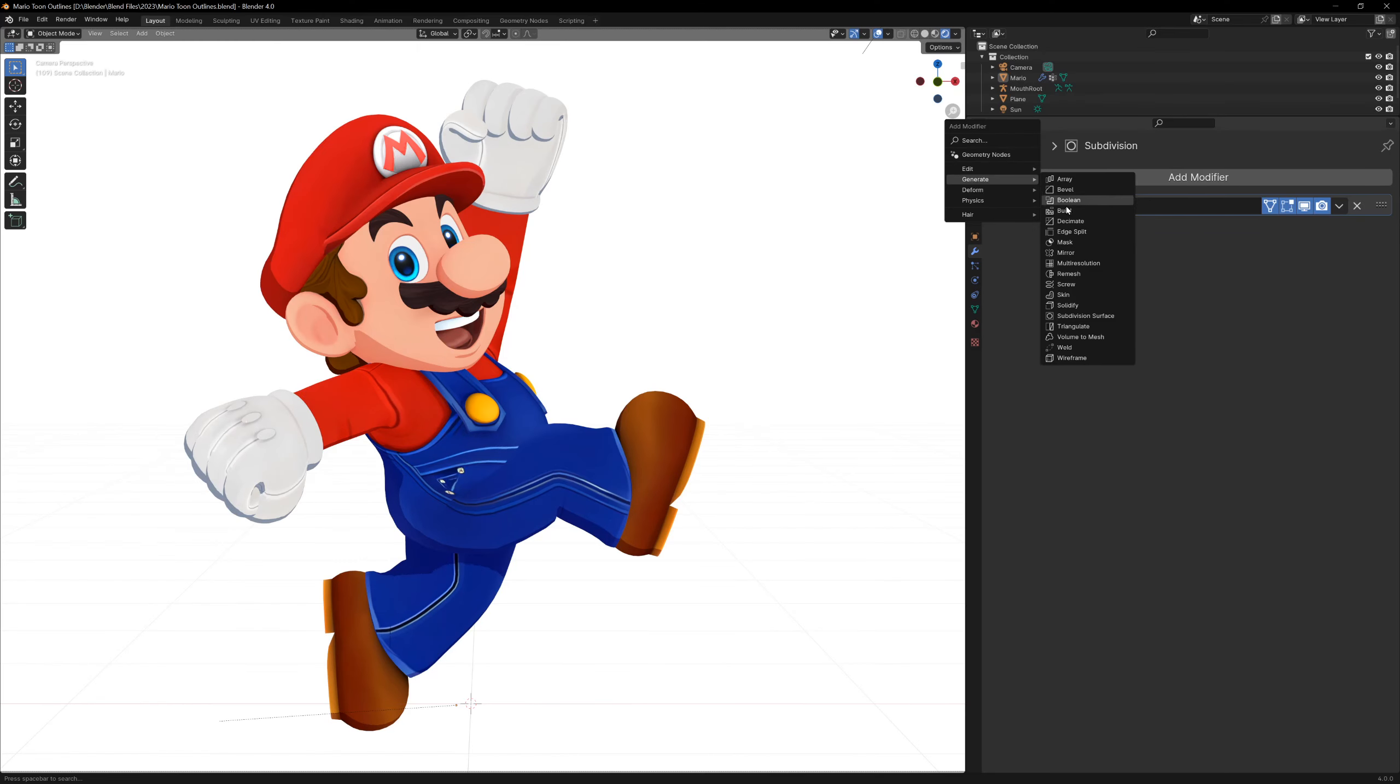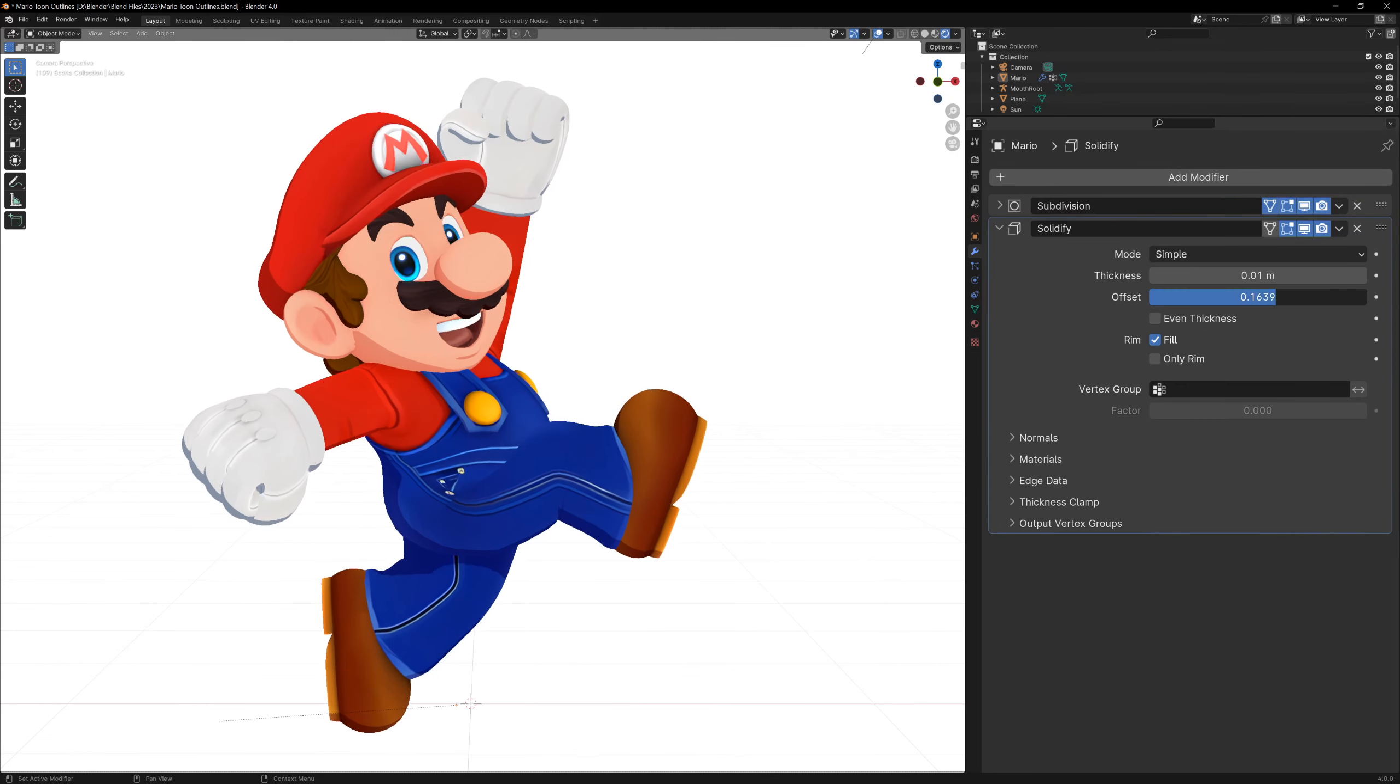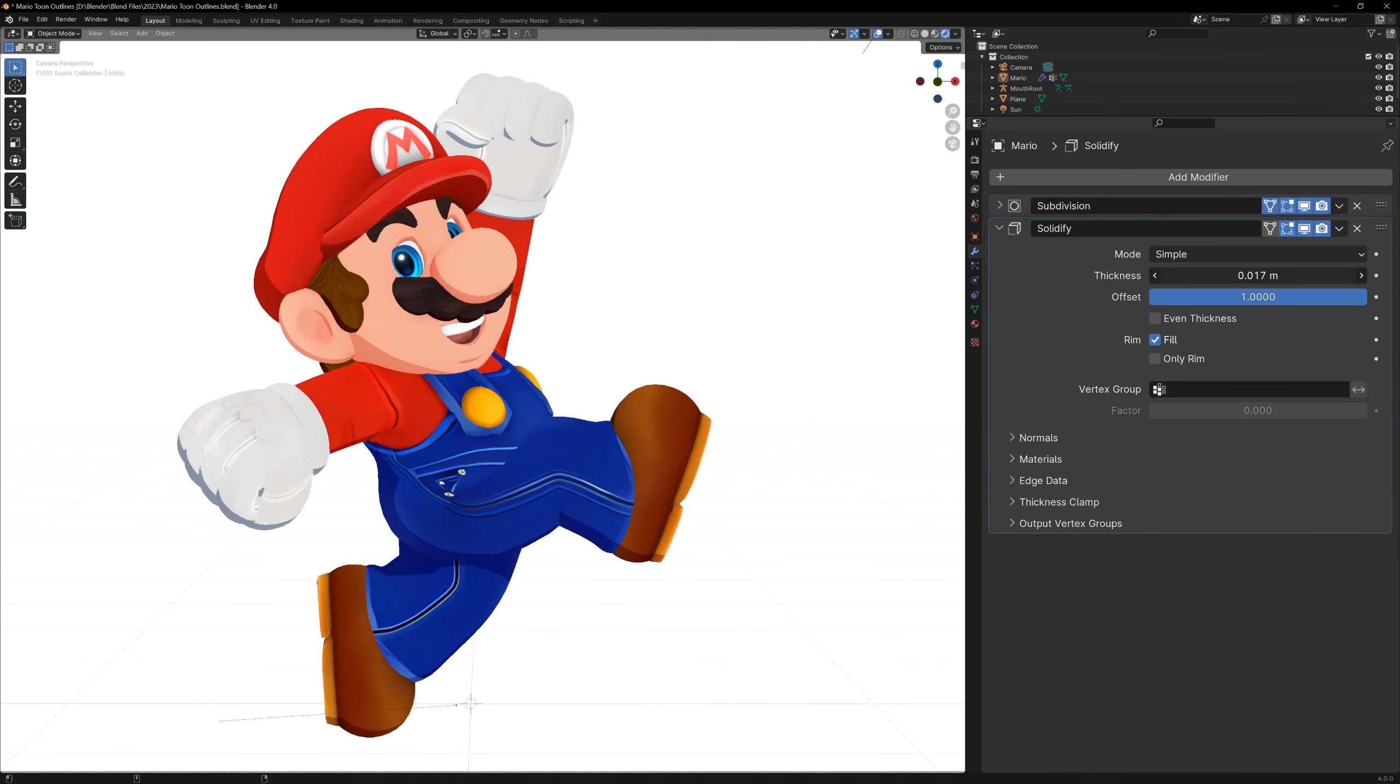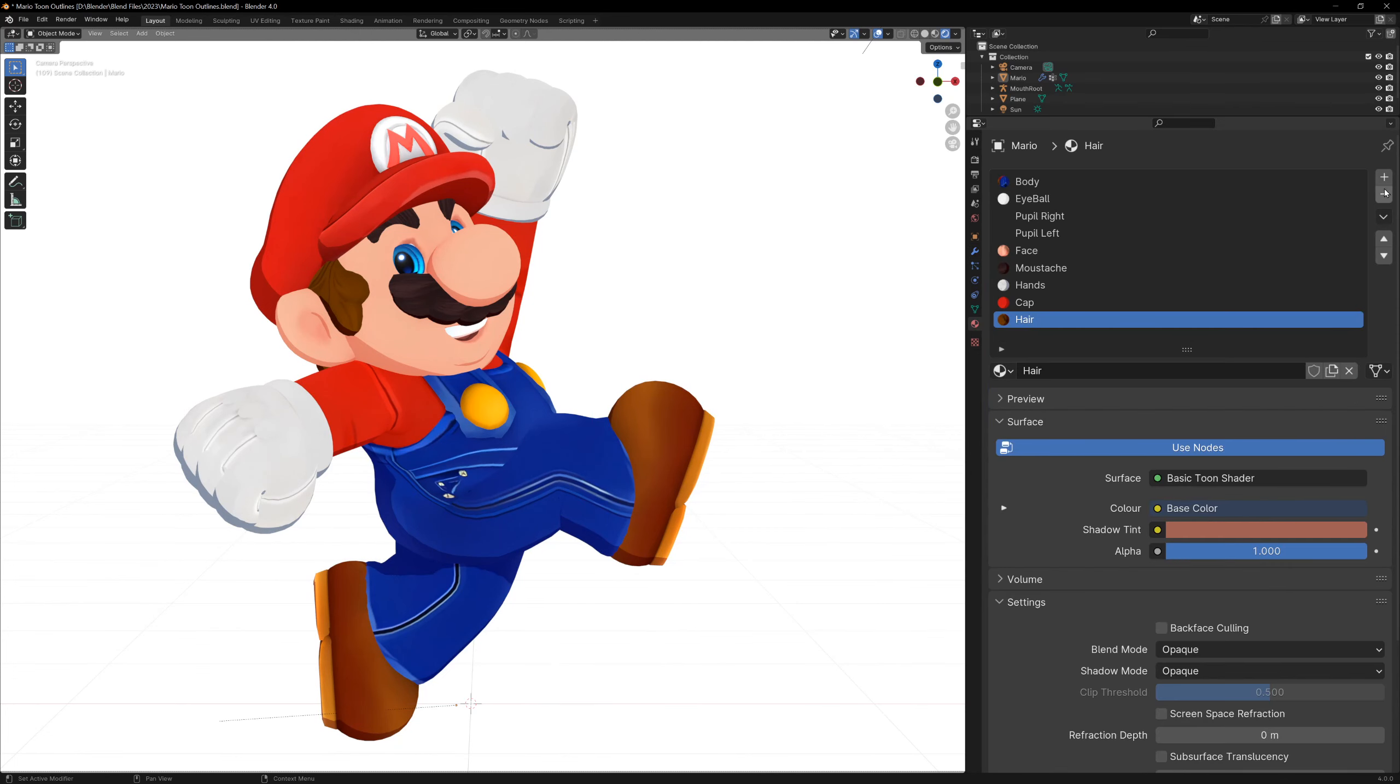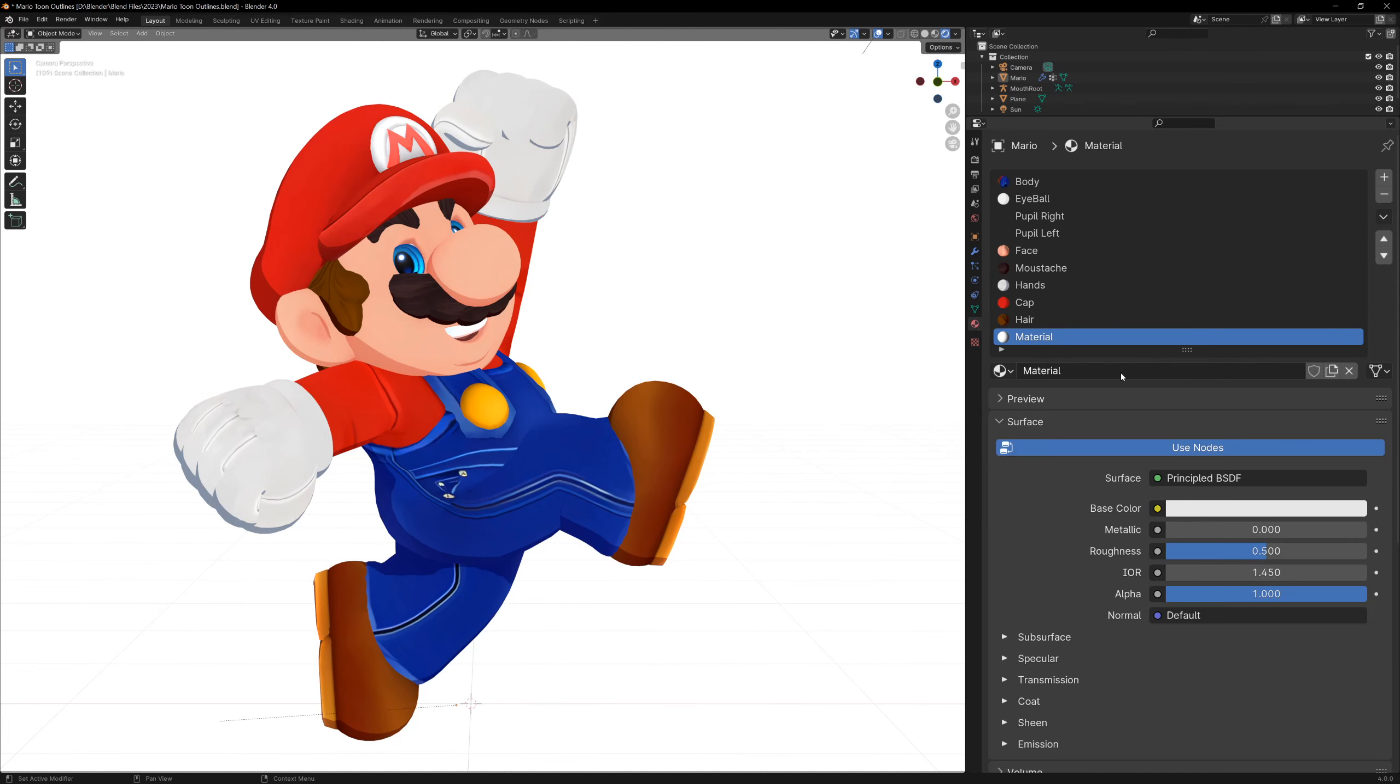We can do this in Blender by adding a solidify modifier. If we change the offset to 1, you'll see your mesh inflate. Now let's go to the materials tab, make a new material and change it to a background shader.